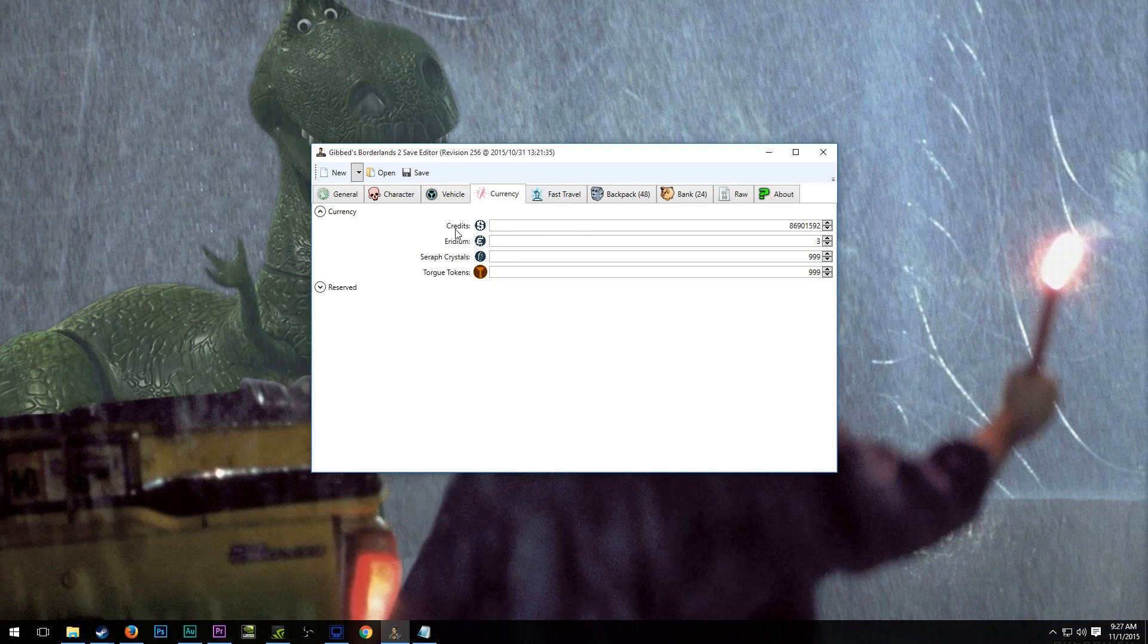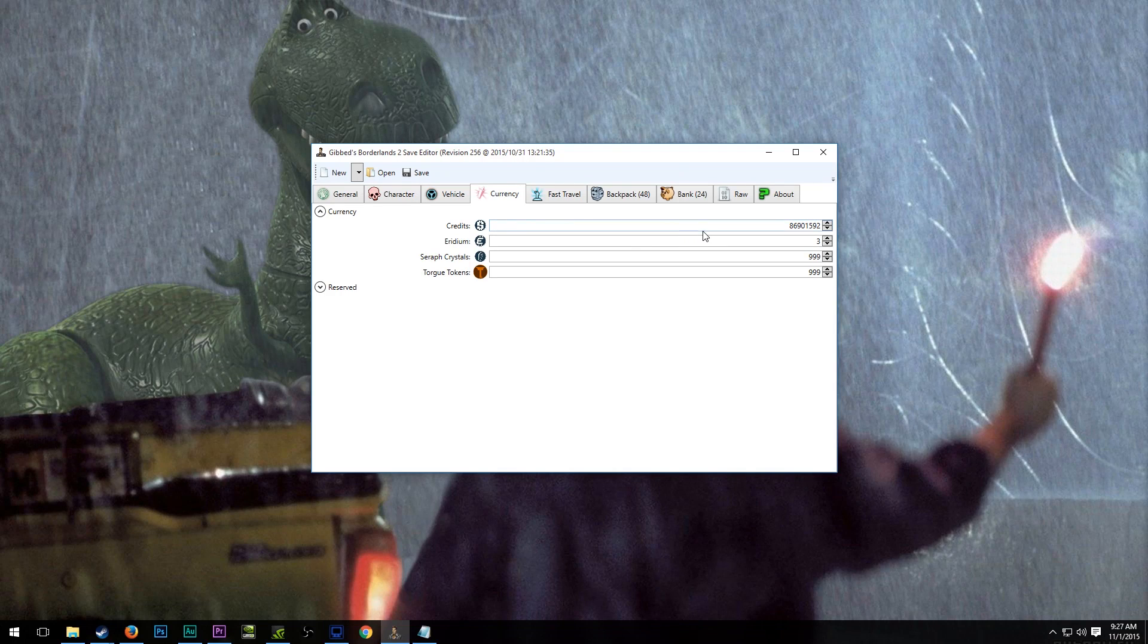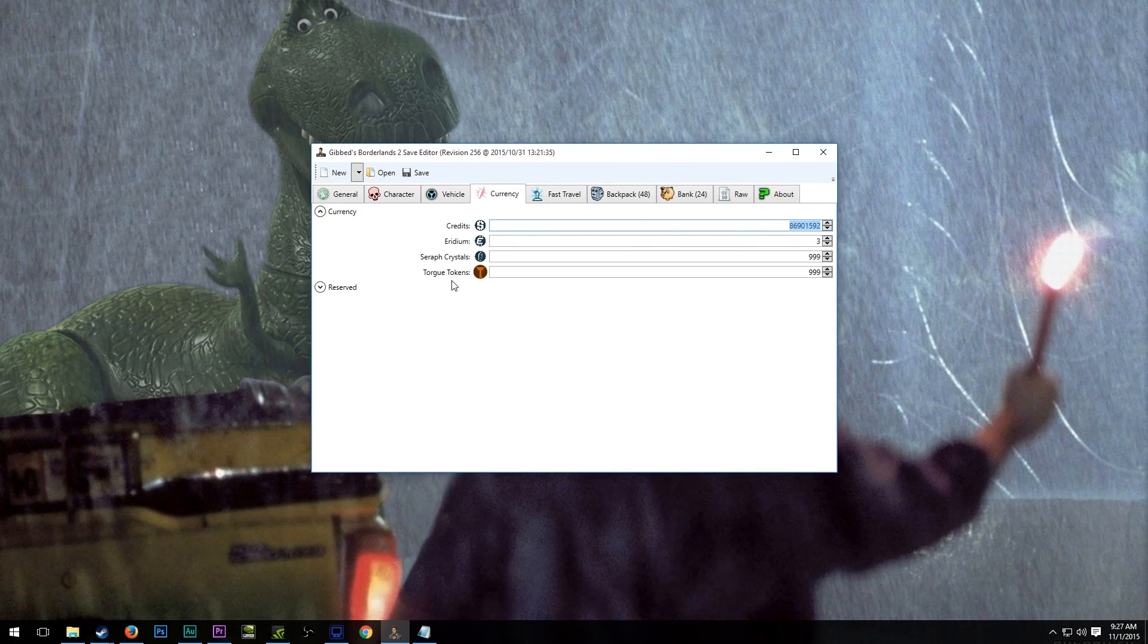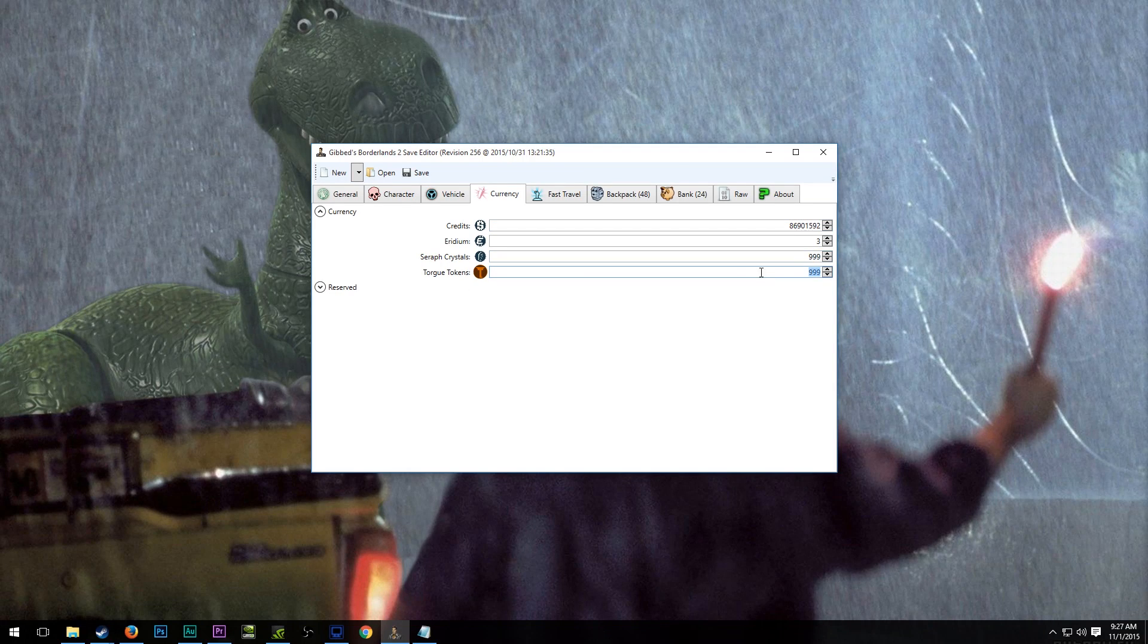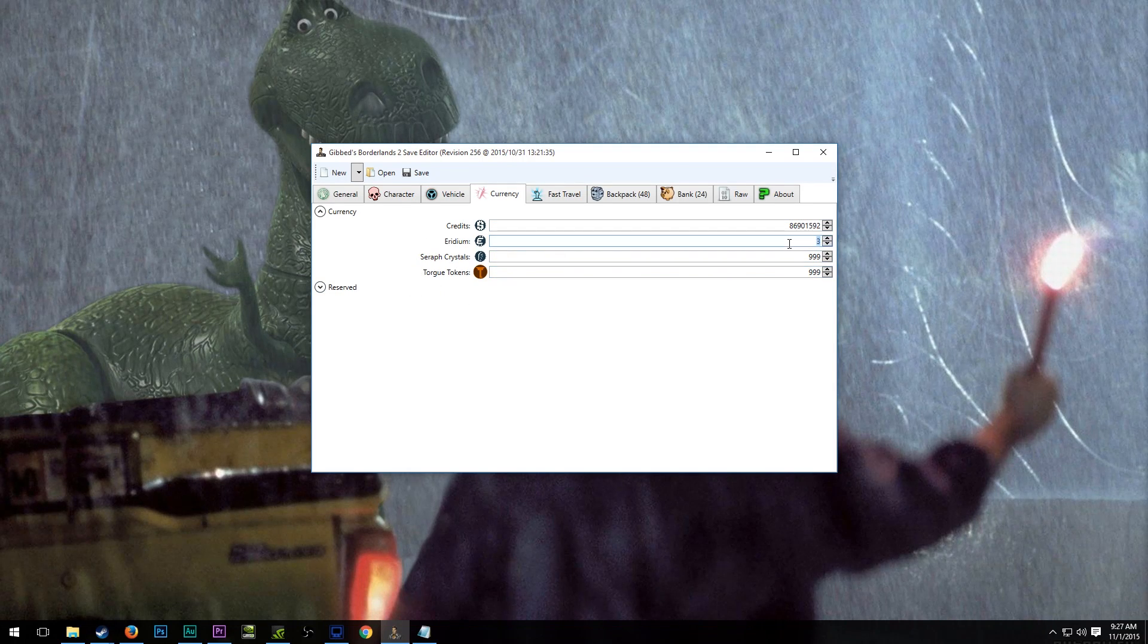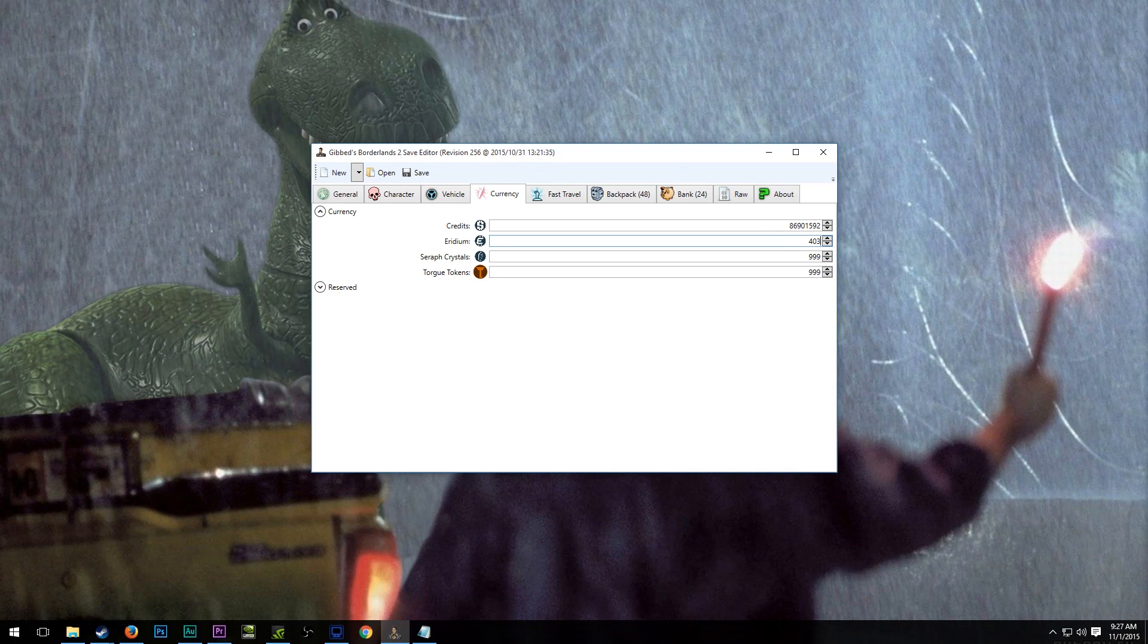In the Currency tab, there is a field to edit your actual credits, your Iridium, Seraph Crystals, and Torque Tokens. I maxed these legitimately, I didn't max them through Gibbed, but you could definitely do that if you wanted. For example, if I wanted 403 Iridium, I could do that.